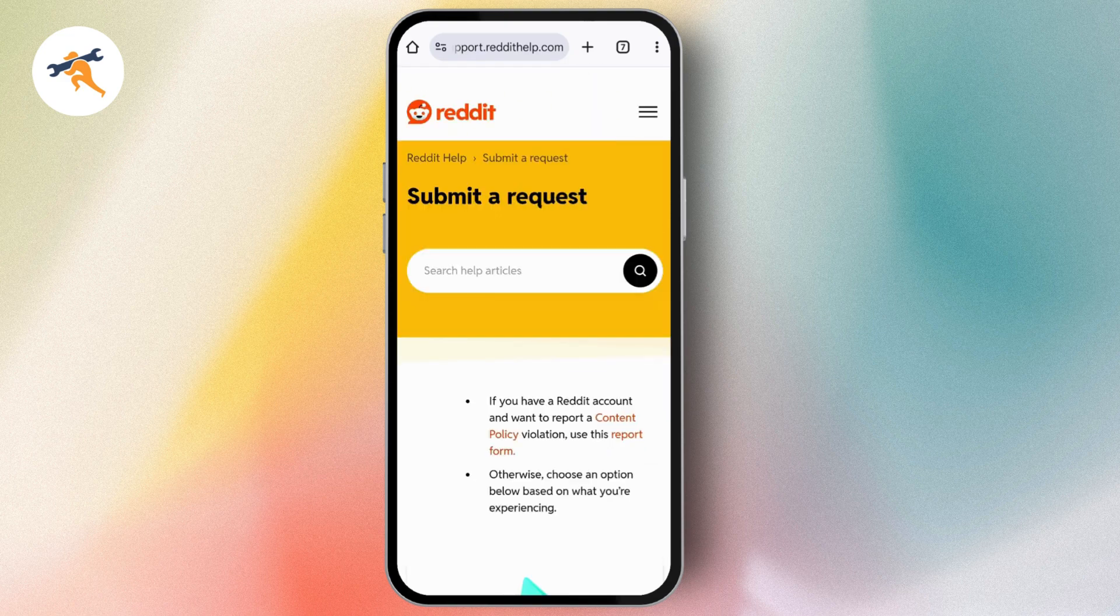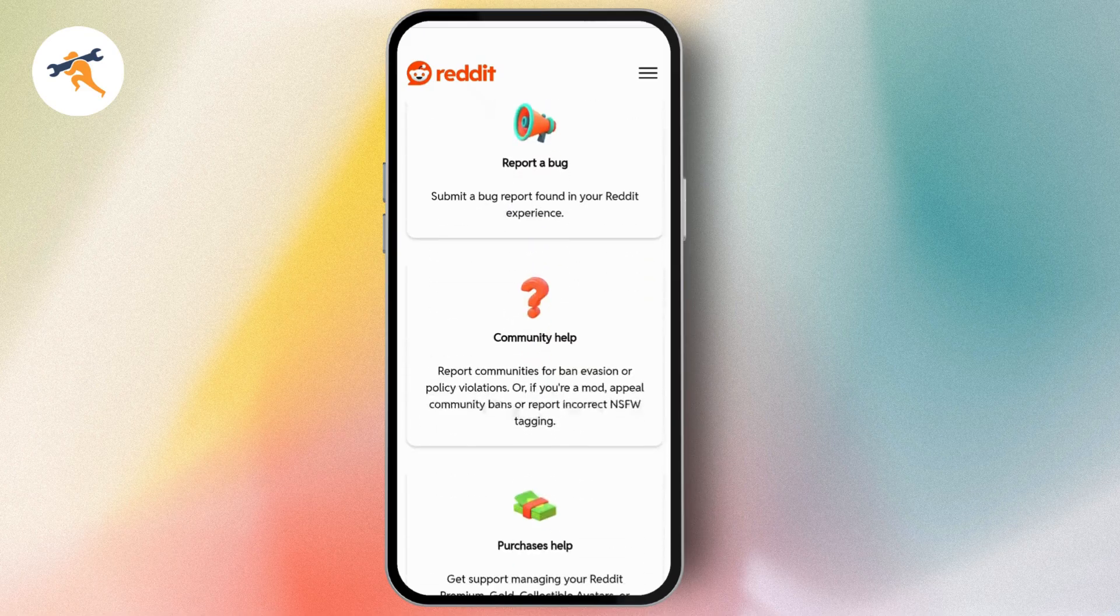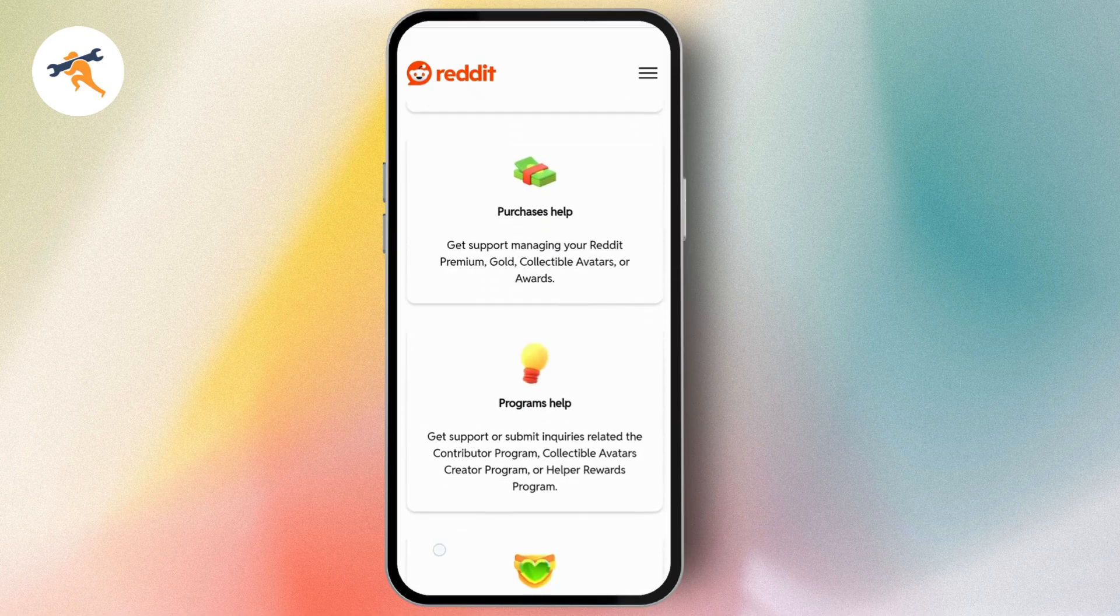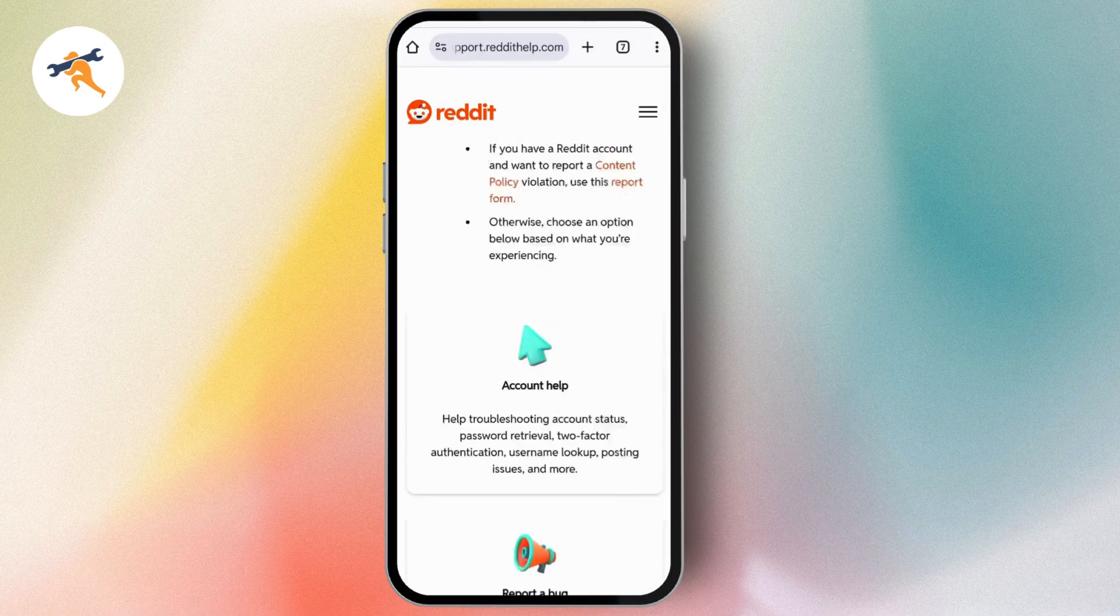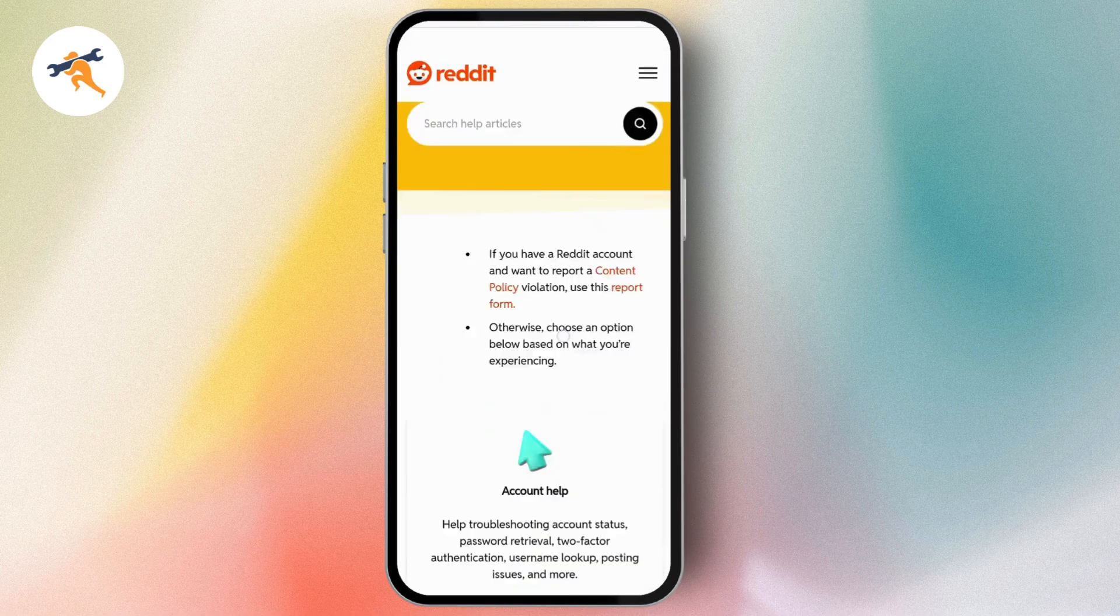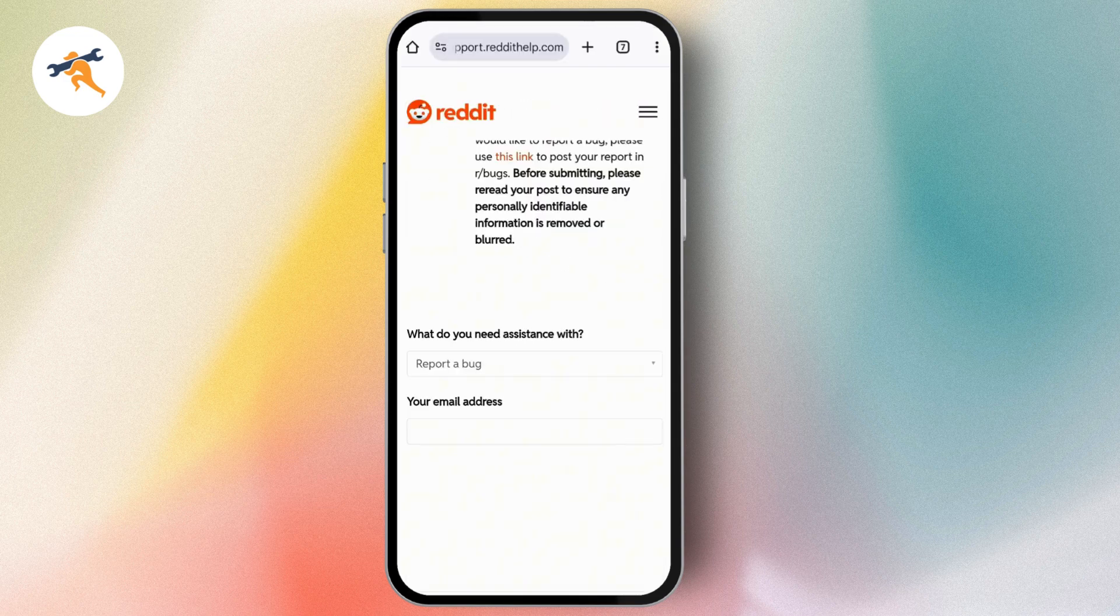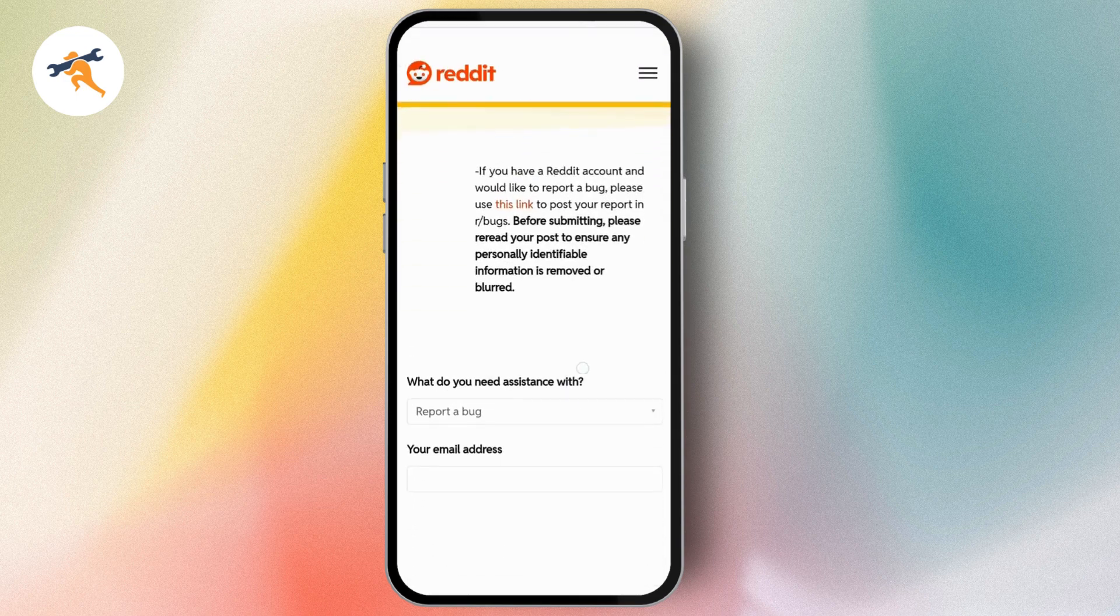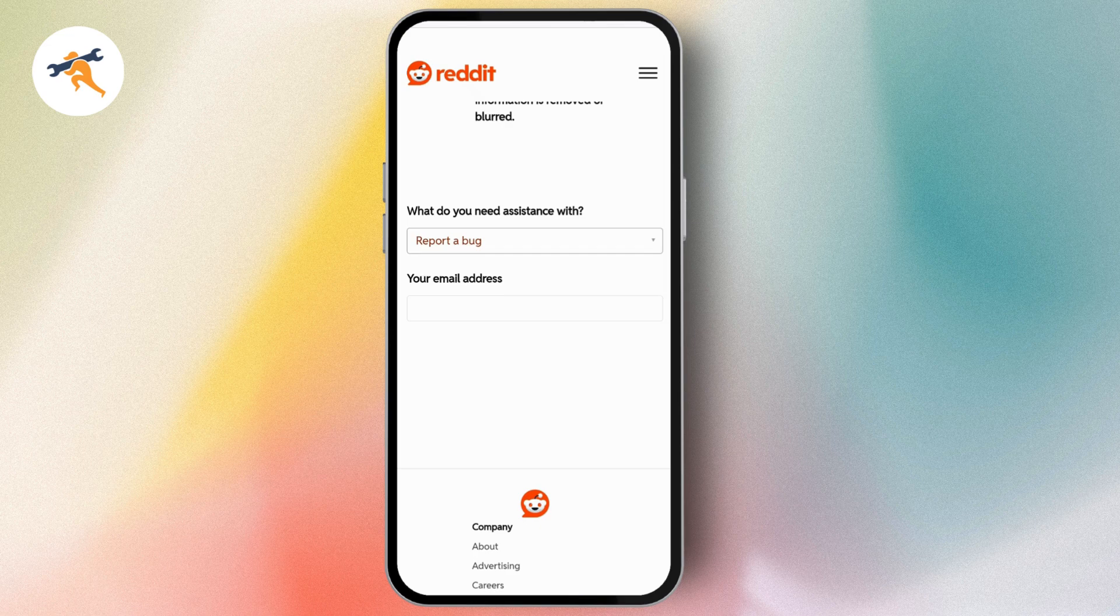Once you tap on 'Submit a request', it will take you to this page. Scroll down and you'll have several options. Simply choose any option you're comfortable with and it will take you to another interface where you need to select